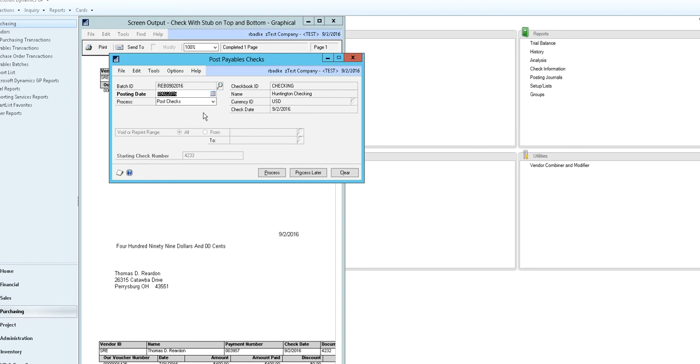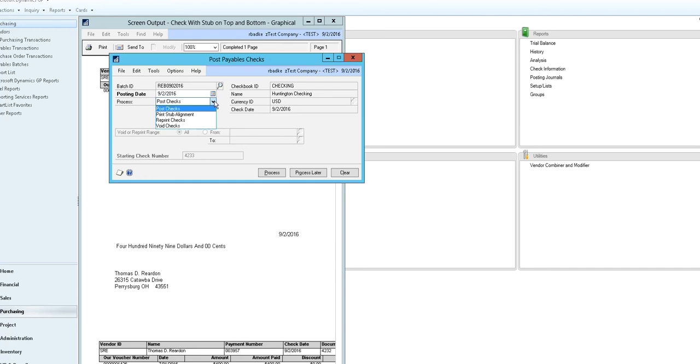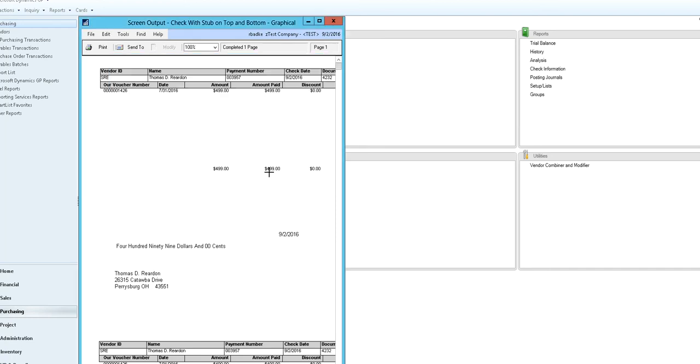If they did not, or if you need to go check in another part of the building or in another city, you can choose to process later. Or at this point if you need to reprint, void checks, or print a stub alignment, you can do that here before your checks are posted. But if everything prints correctly you can then go ahead and process, posting your checks.